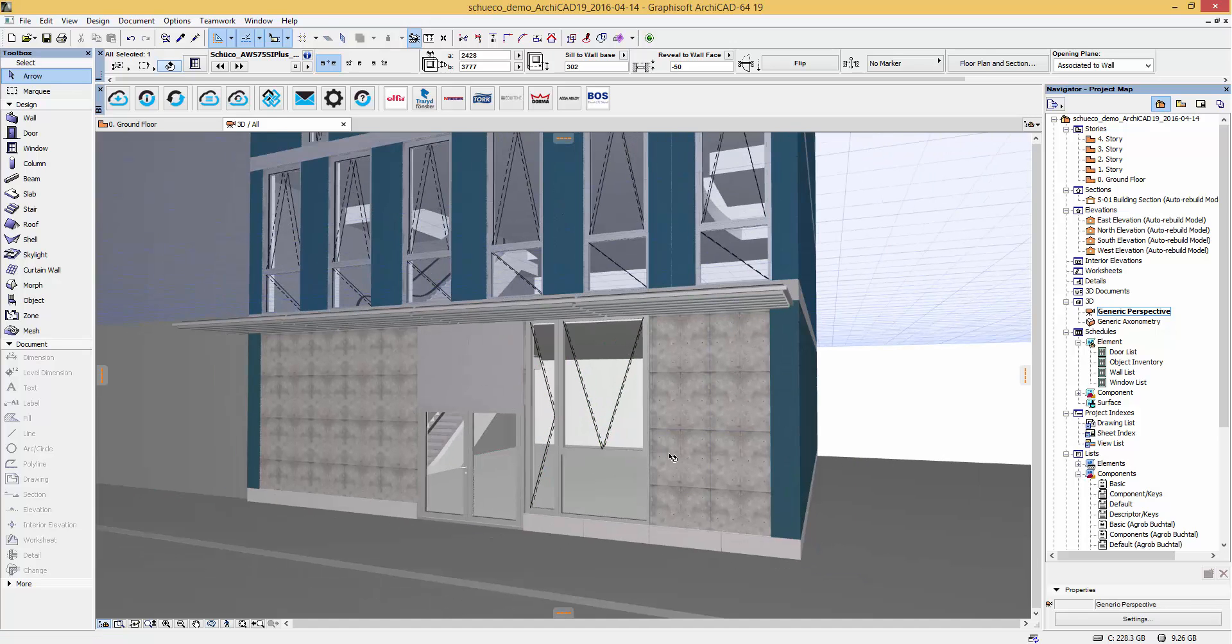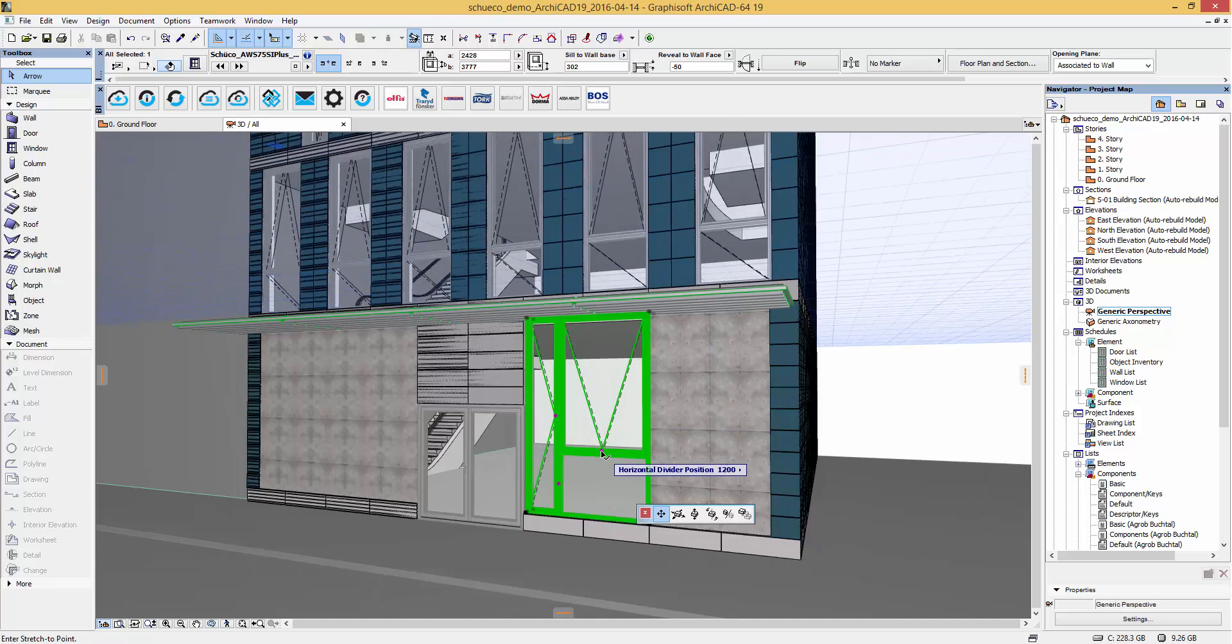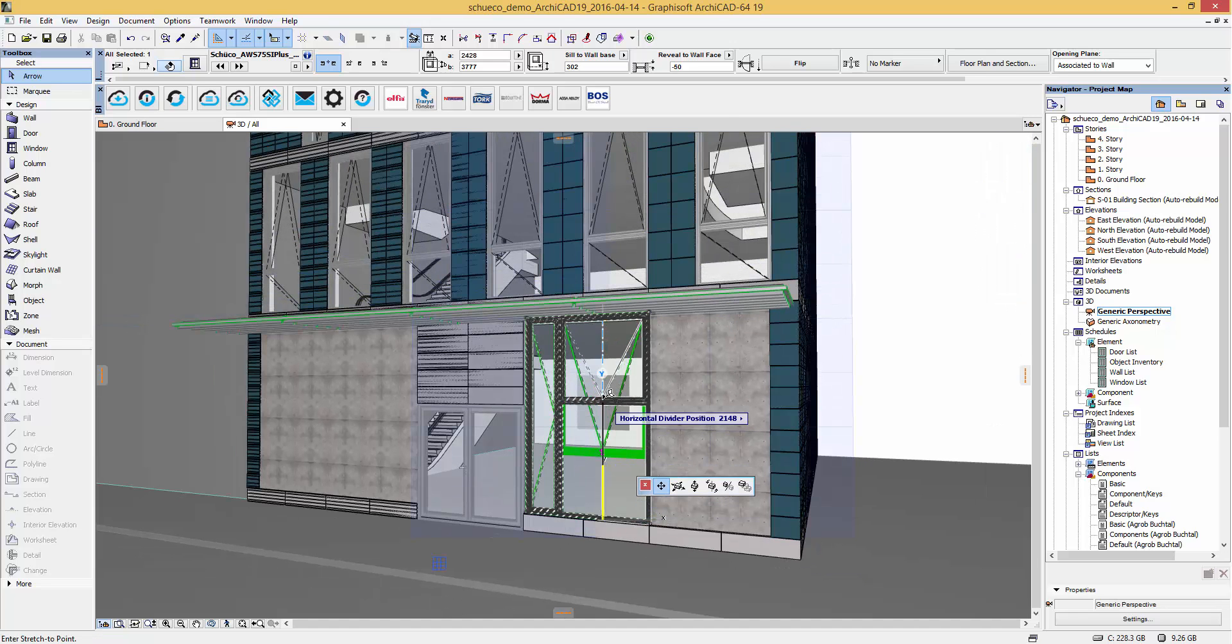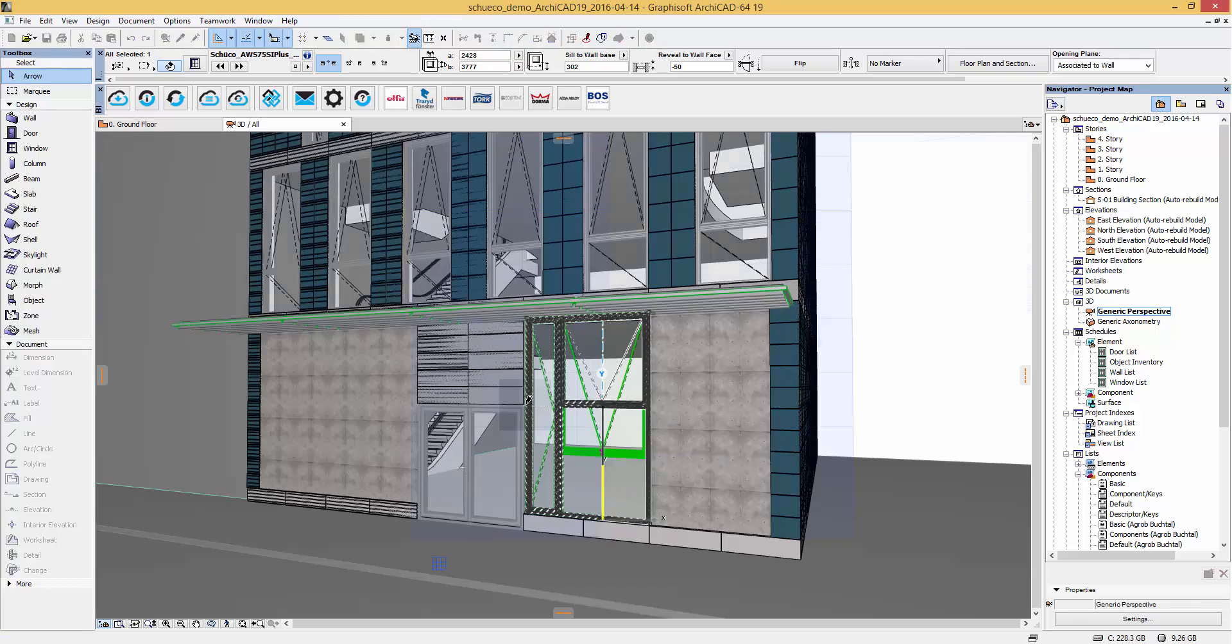With the hotspots you can also modify the leaves so they fit to your design of your building.